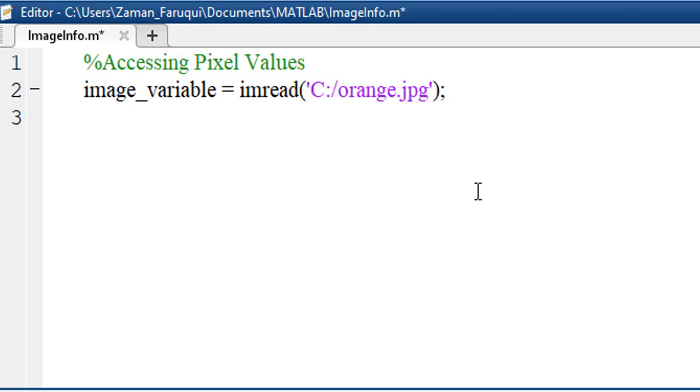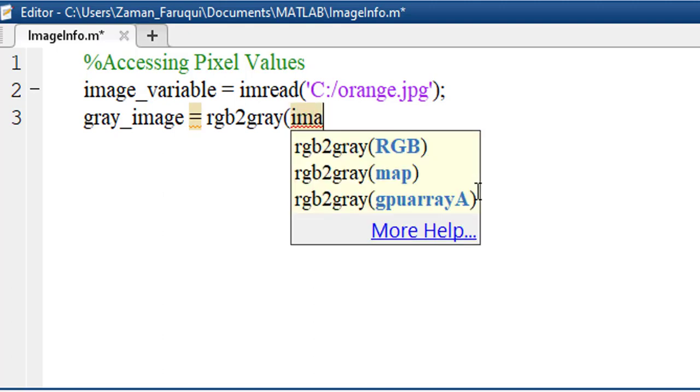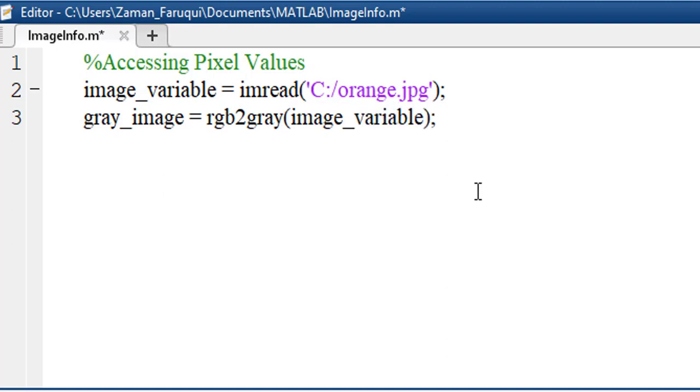To do that, let's take another variable named gray_image and use MATLAB's rgb2gray function to convert the color space. Now we have the grayscale image.